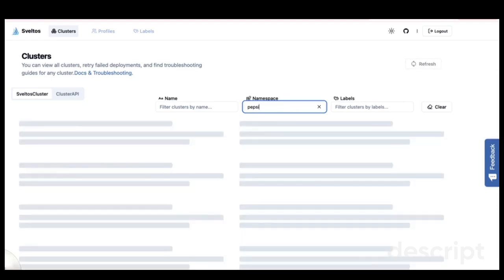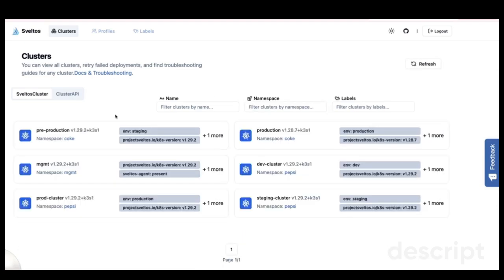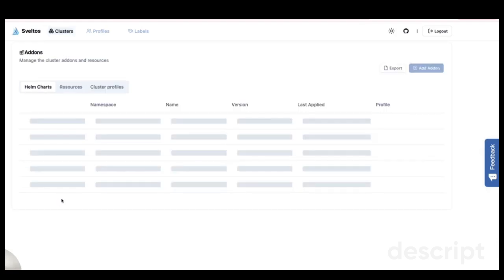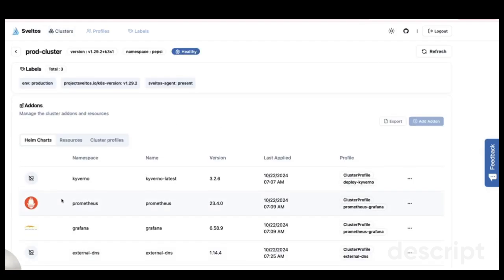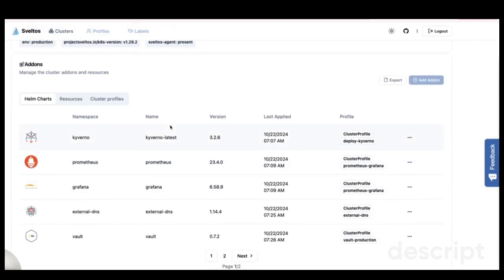Now let's take a look at one of Sveltos main features, managing add-ons across Kubernetes clusters. By selecting one of my production clusters, I can view the Helm charts already installed. Here we have Caverno, Prometheus, and Grafana. I can see the name, the version, when the configuration was applied, and the cluster profile in use. All of this is managed through Sveltos.